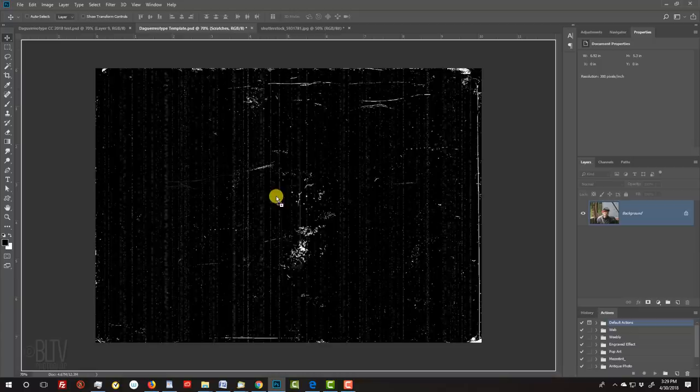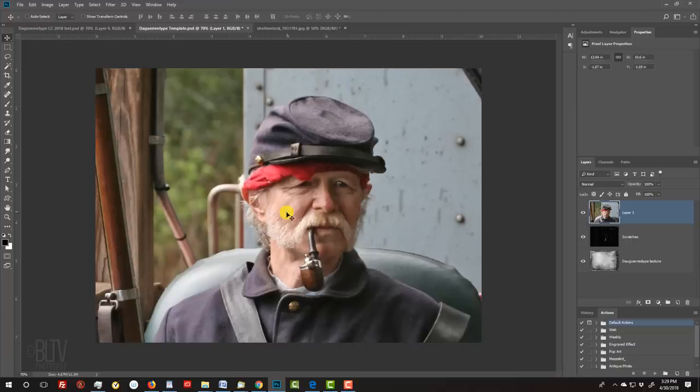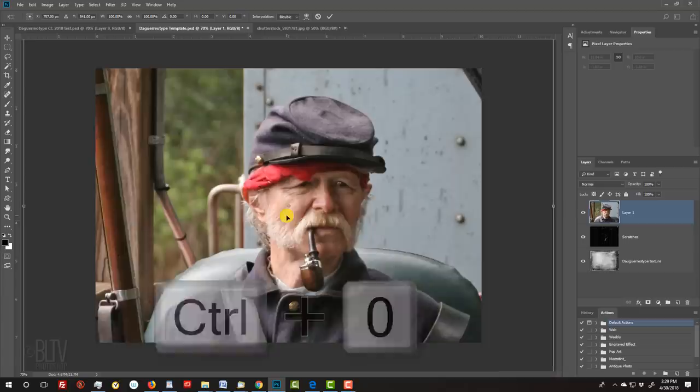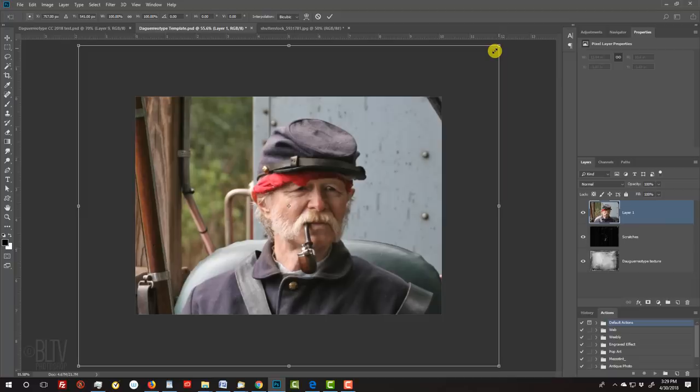To resize and reposition the photo, press Ctrl or Cmd T to open your Transform Tool. If you can't see the Transform's entire bounding box, press Ctrl or Cmd 0 to fit it onto your canvas. Go to a corner and when you see a diagonal double-arrow, press and hold Alt or Option plus Shift as you drag it in or out. To reposition it, go inside the bounding box and drag the photo. Then press Enter or Return.